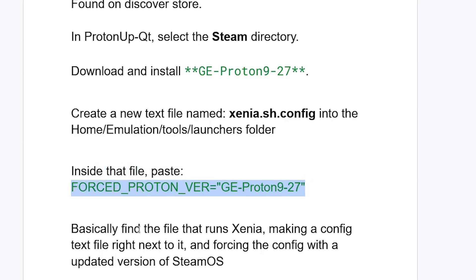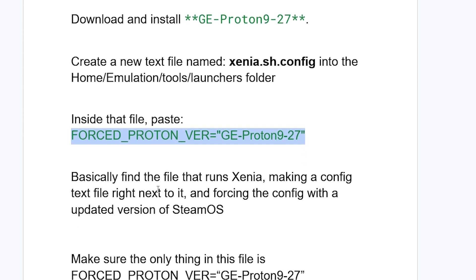Basically, find the file that runs Xenia, make a config text file right next to it, and enforce the config with an updated version of SteamOS.